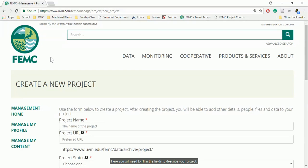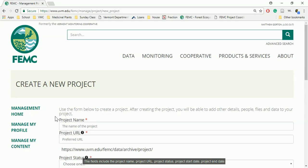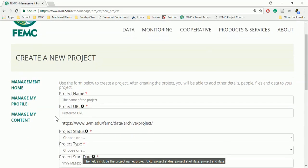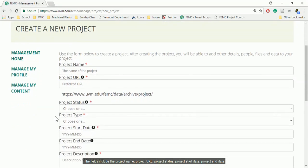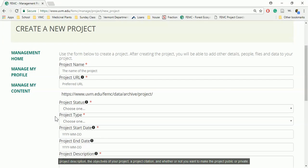Here you will need to fill in the fields to describe your project. The fields include the project name, project URL, project status, project start date, project end date, project description, the objectives of your project, a project citation, and whether or not you want to make the project public or private.